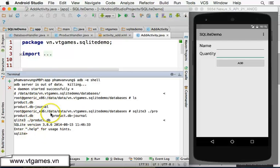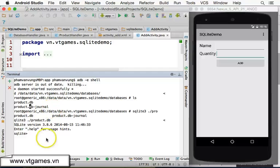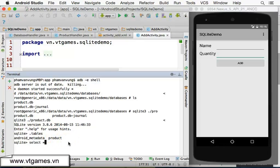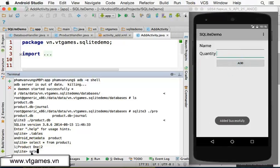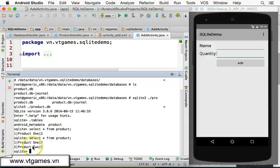This is a bit advanced, so don't worry if it's confusing. Type '.tables' to see if we have the tables — yes, the table is created. Then type 'SELECT * FROM product' — the product one with quantity 2 is already added. You can add 'product 2' with quantity 5, click add, then run the SELECT again to see product 2 was added.